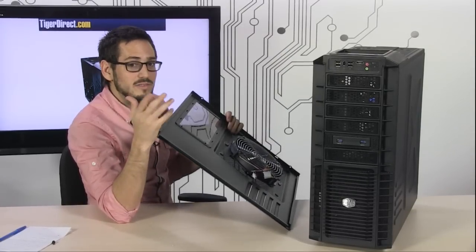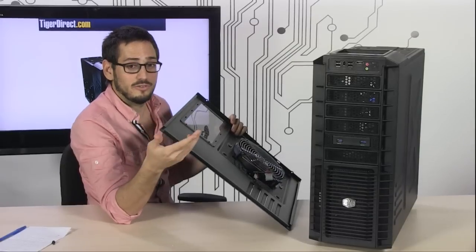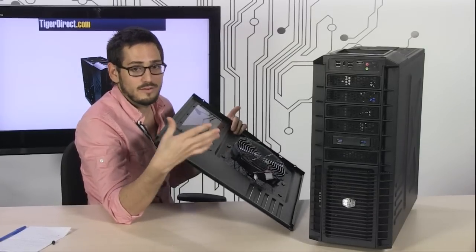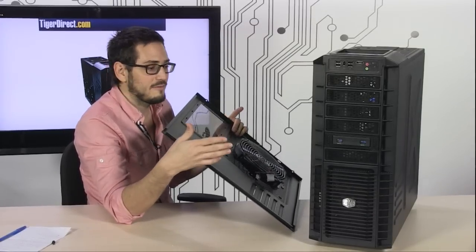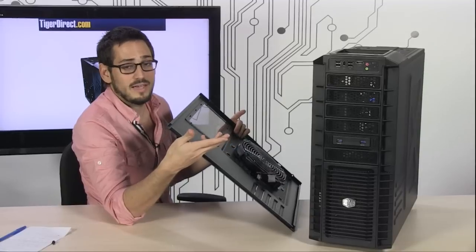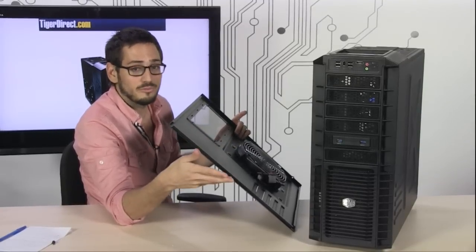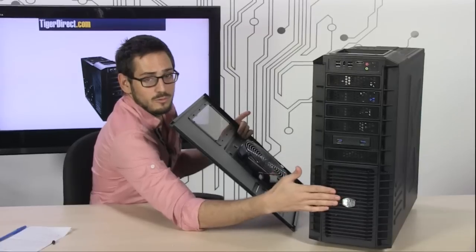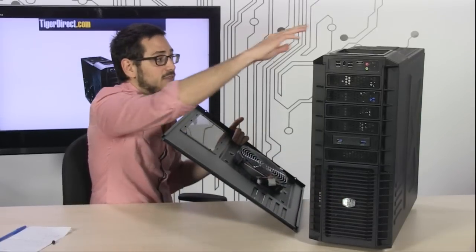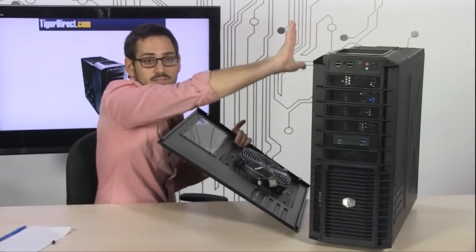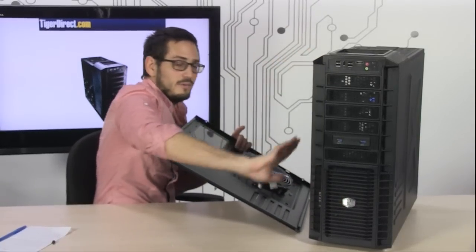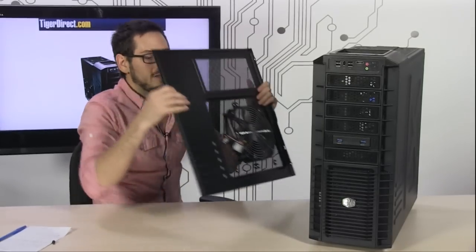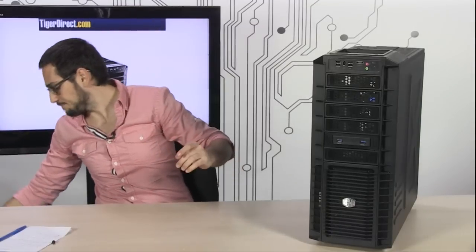You can mess with these a little bit. Some people have noted that on certain systems, depending on which CPU cooler you're using and how many graphics cards you have, flipping some of the fans from intake to exhaust actually helps. Let me show you the rest of the inside.